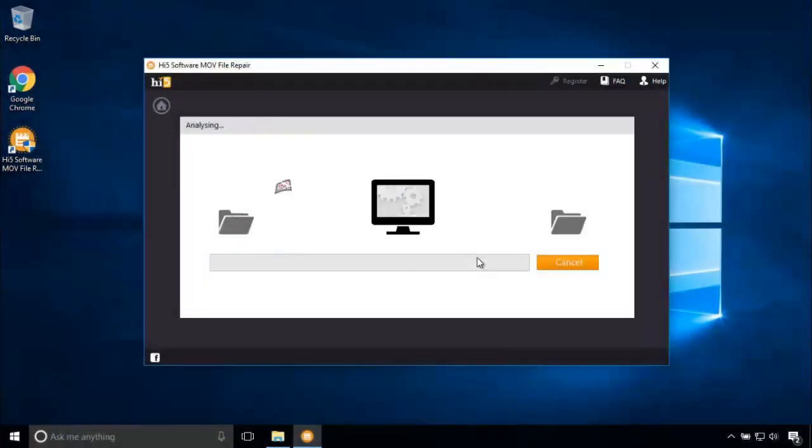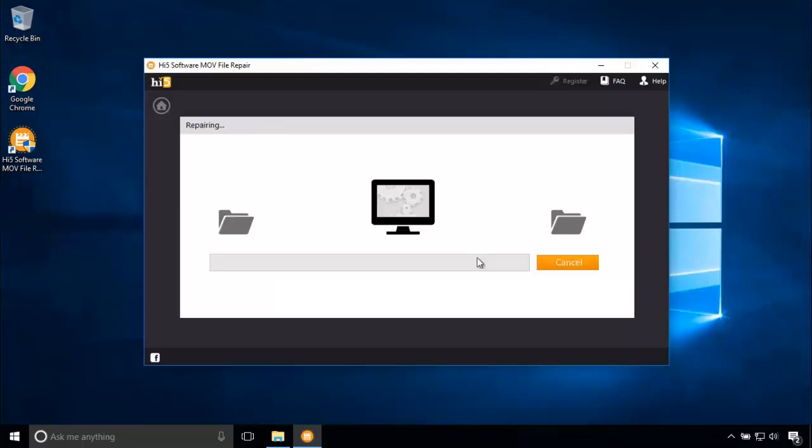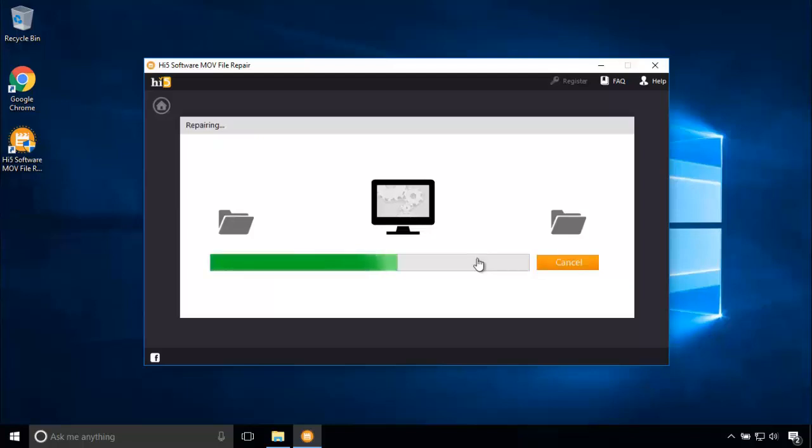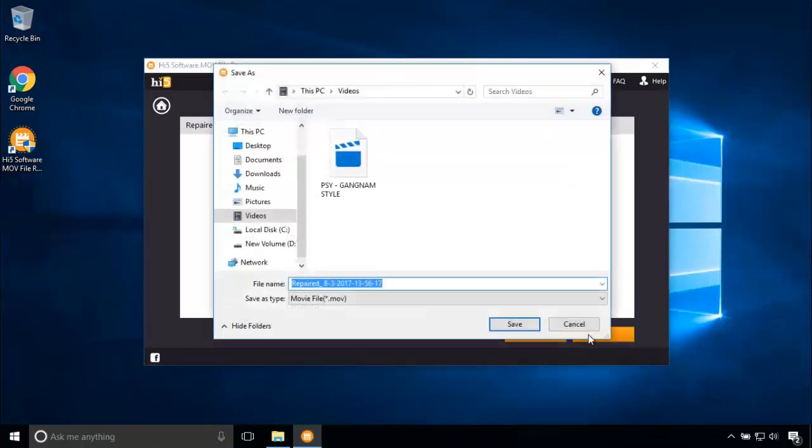The software's effective mechanism is now repairing the corrupted video. The repair process is now complete. You can preview and save the repaired video. I am saving the video in the same videos folder.